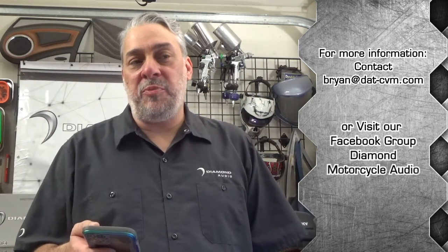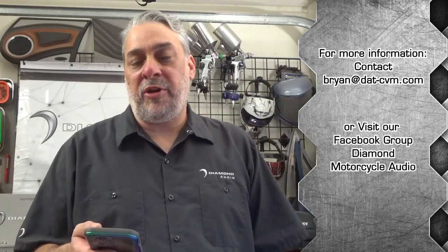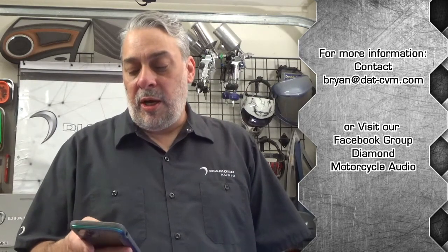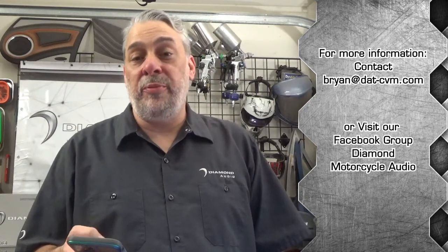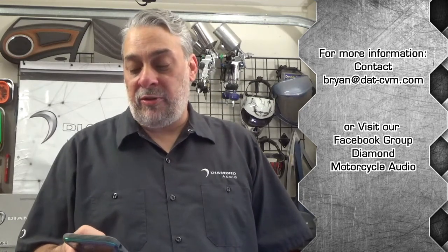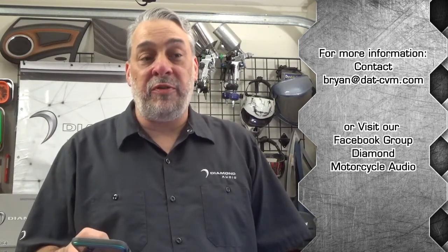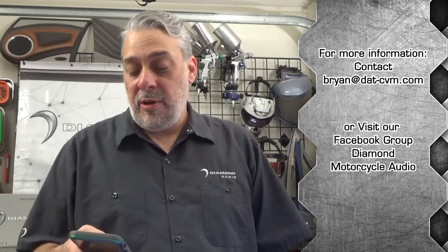You can email me at brian@dat-cvm.com, or you can find us on the web on Facebook. There's a couple of different groups that we're in. The Diamond Audio Motorcycle Group is the best way to find us if you don't email us. But other than that, that's really what I wanted to go over for this. We'll get into more in depth on the speakers themselves and on the audio side of it and how they perform at a later date. All right guys, thank you so much and look forward to talking to you all again very soon.